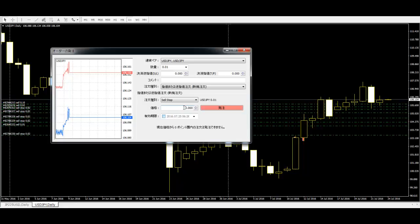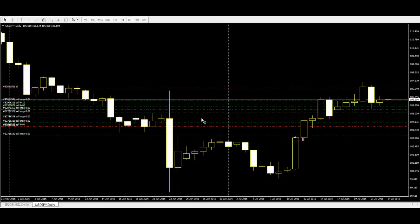Here is a sample: entry price is 106, stop loss is the upper number 107, and target is the lower number 104. Place the order — done.